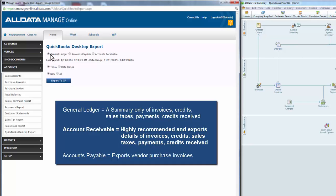The Accounts Receivable option includes far more detail of your invoices, credits, sales taxes, payments, and credits received. We highly recommend you choose Accounts Receivable instead of General Ledger. The additional information will be more helpful for your accounting needs, and exporting both will only create duplicate information in QuickBooks, which is something you'd probably want to avoid.